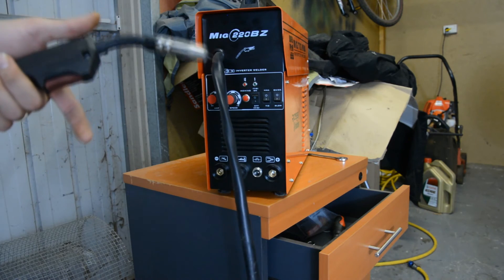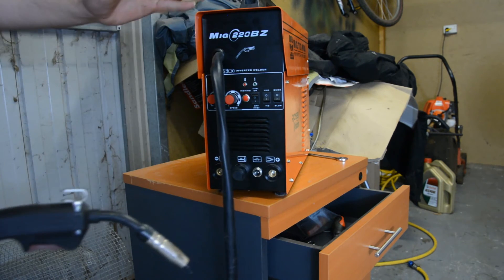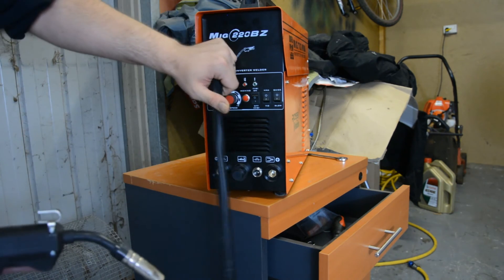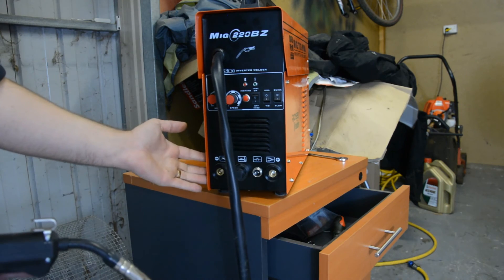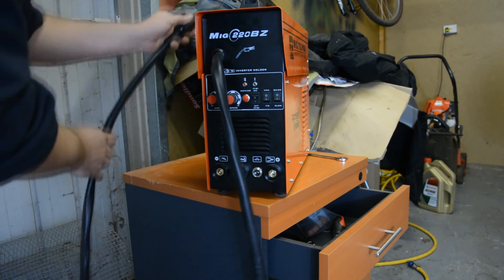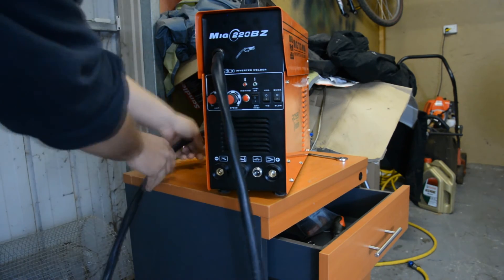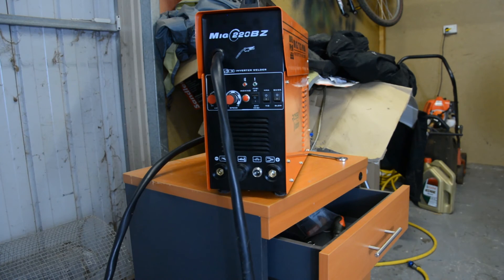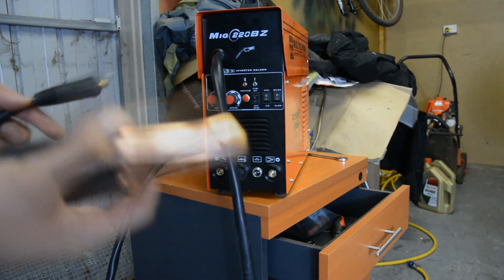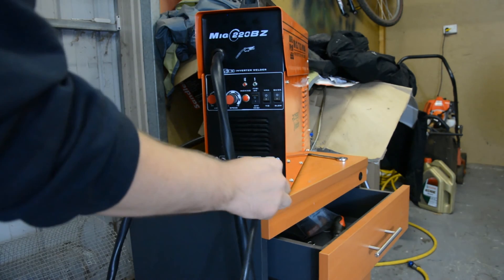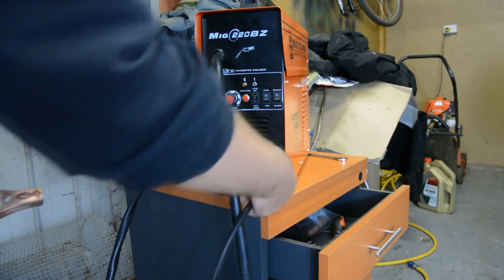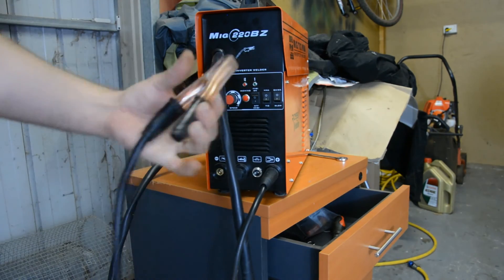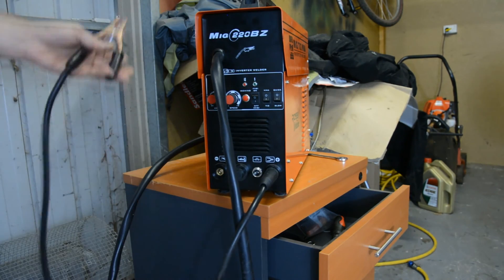Now that your MIG gun is attached to negative, you're going to want your earth lead to now go on to the positive, like so. Done.